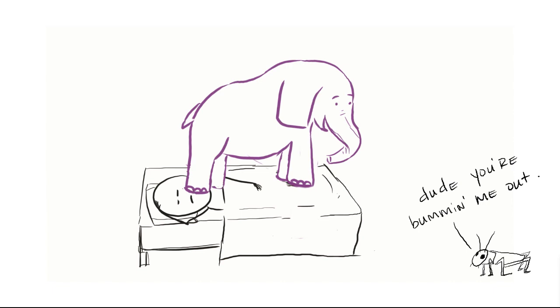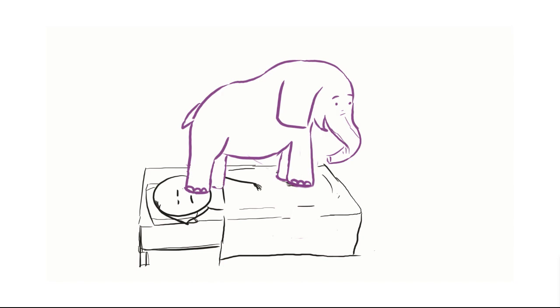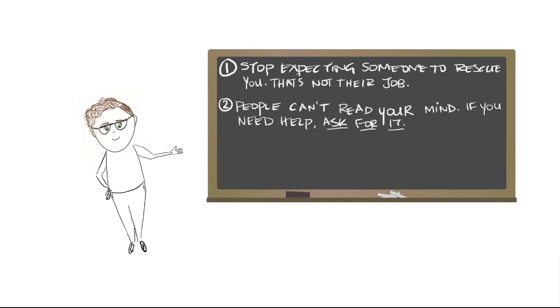Here's our next lesson. By the way, I'm fully aware that my cricket noises need work. Okay. People cannot read your mind. If you need help, you have to ask for it. Now, people might say no and we have to learn to be okay with that. But it's better to ask than not, right?